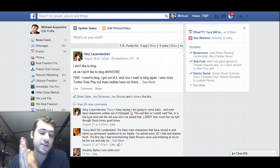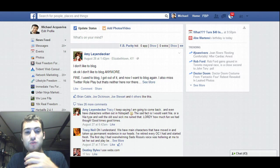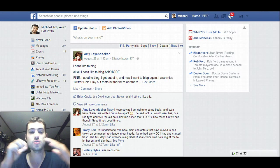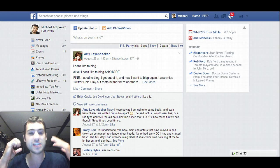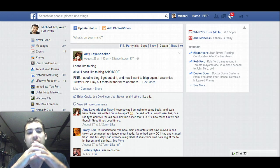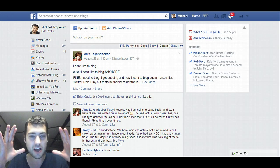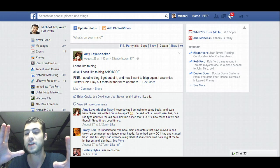Hey, how's it going? Mike Acoviva here and in this video I want to show you a really powerful way to stay productive on Facebook, stay organized on Facebook. As you can tell right now on my Facebook news feed,